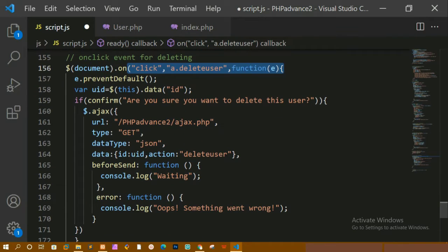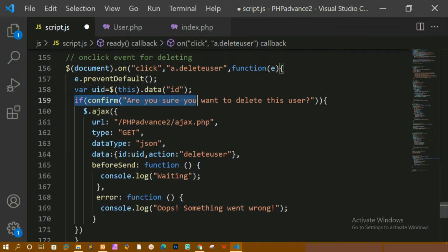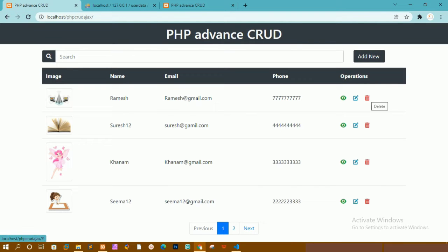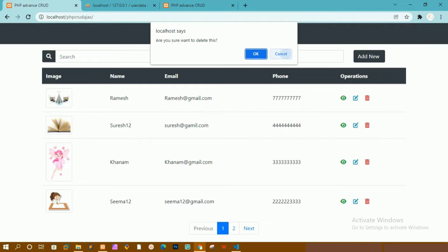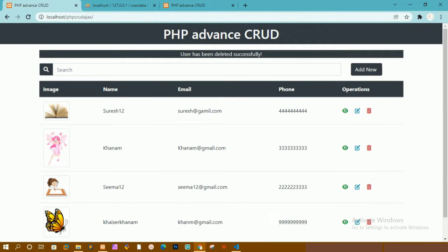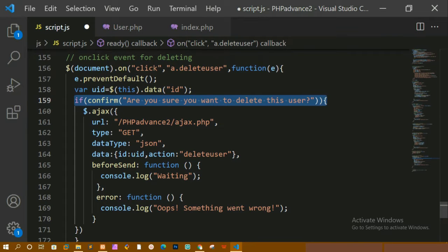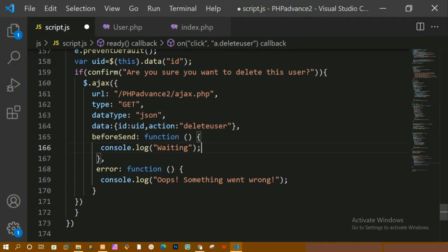Inside this, I have prevented the default action — whenever I click the delete button, I don't want any default action. Then I access the id of whichever icon I click and store it in the uid variable. I then confirm whether I want to delete this user. When I click OK, the data will be deleted; when I click Cancel, the data is not deleted. The URL is getJSON, everything is fine, and beforeSend adds a wait.